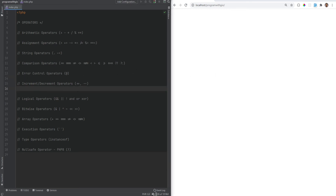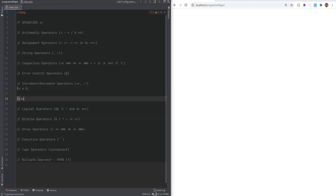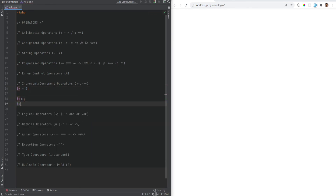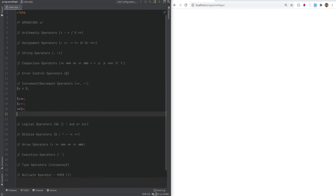Let's move on to the increment and decrement operators. You can use the incrementing operator to increment values by one, or the decrementing operator to decrement values by one. There are two types: pre and post increment and decrement. For example you could have x equals five, then post increment like x++, post decrement like x--, pre increment like ++x, and pre decrement like --x.